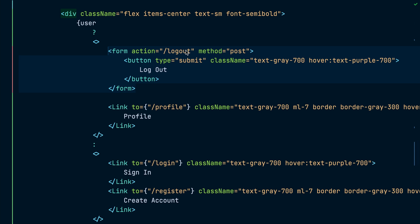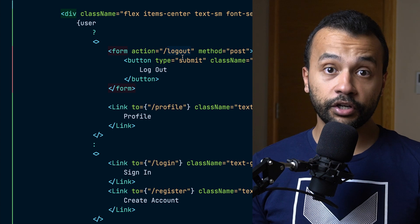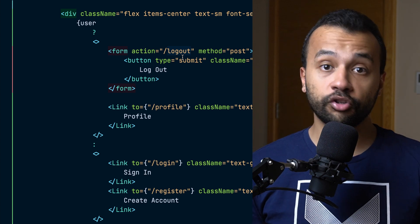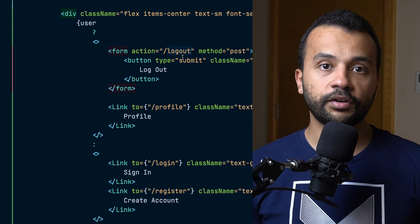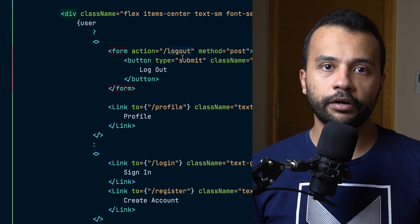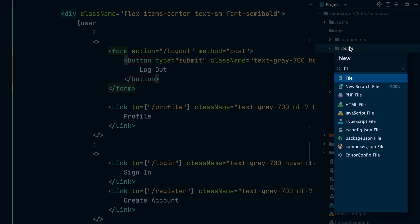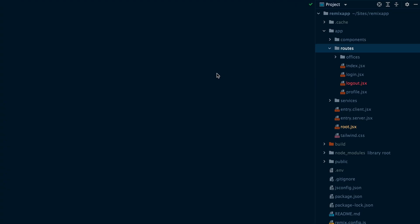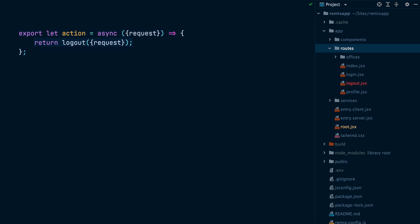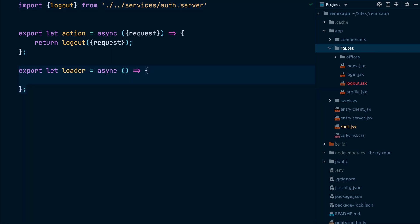Notice that the logout link is actually a form that posts to the logout route. This logout route is a Remix route. It's not an API route. So let's create this route while we are at it. We will create a new file under the routes directory and call it logout. Then inside the file, we will implement an action that calls the logout function that should exist inside the auth service. We will return the value returned by the logout function from within our action. Next, we will add a loader that just redirects to the root page. So if someone visits this logout route, they will get redirected to the home page.